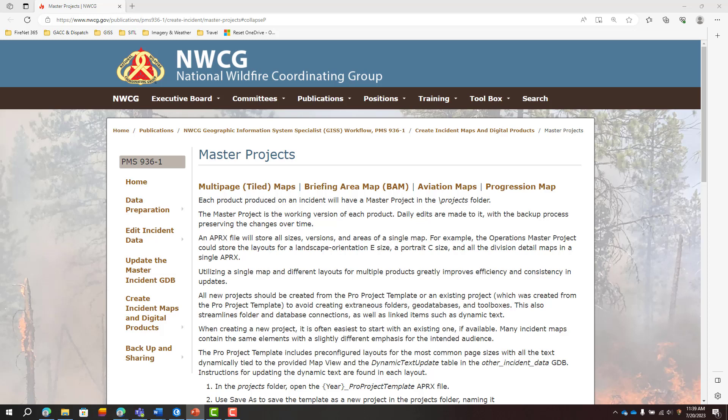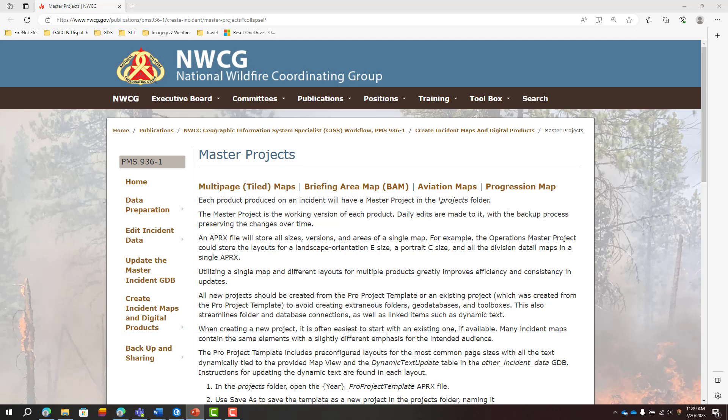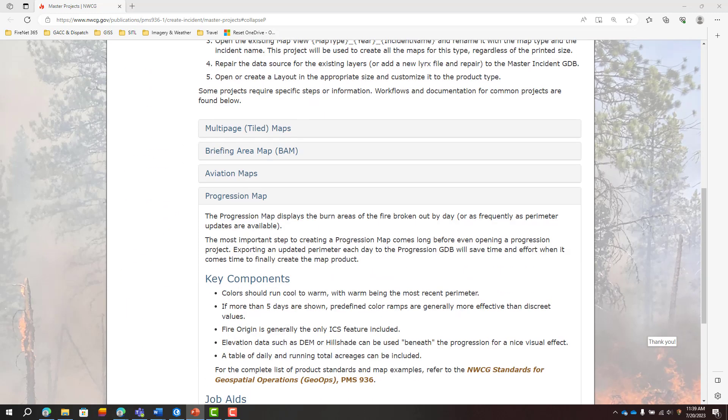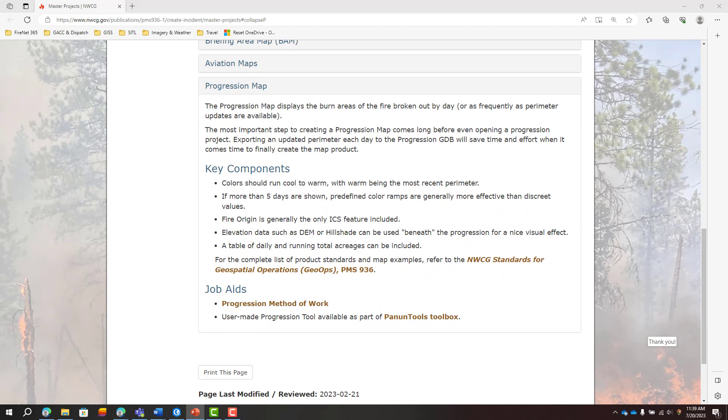In the Create Incident Maps in Digital Products section, on the Master Projects page, there is an expandable section for the progression map, and a job aid document that covers the methods I'm going to demo, plus two additional methods not covered in the video.